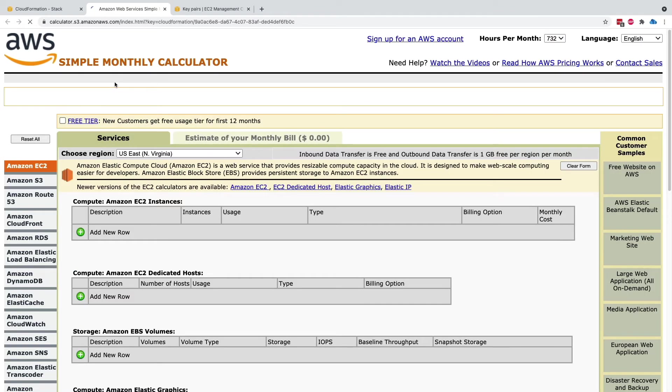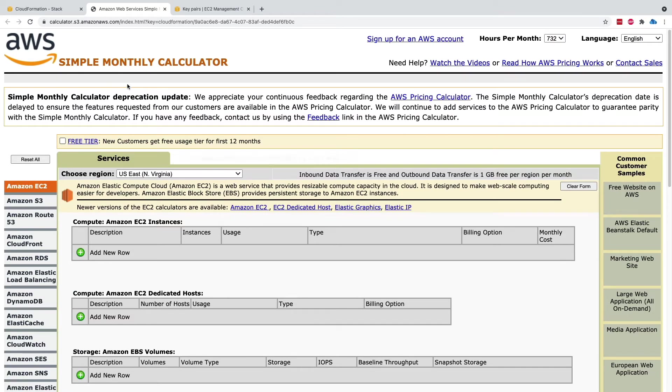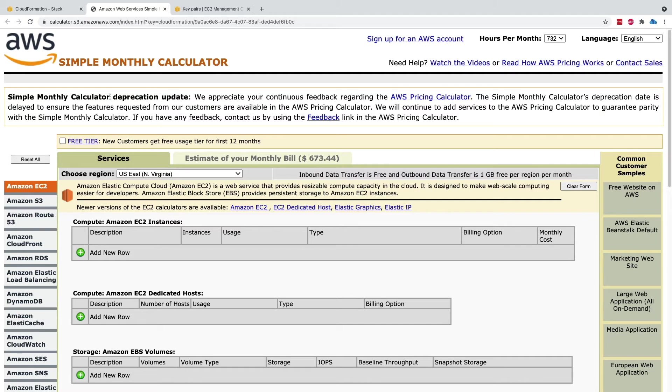It is possible that this is going to go away at some point and be replaced by the pricing calculator. Right now it is still taking me to the simple monthly calculator.